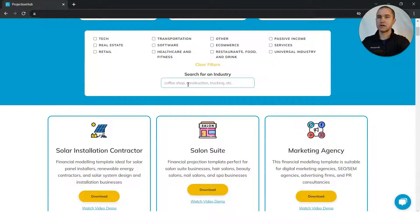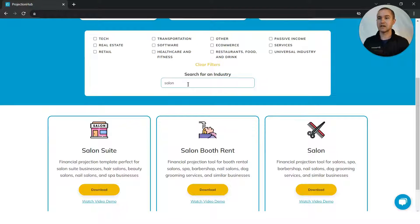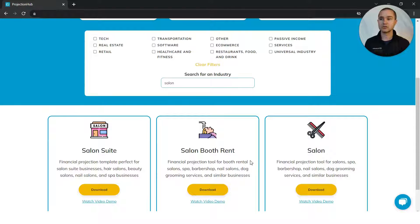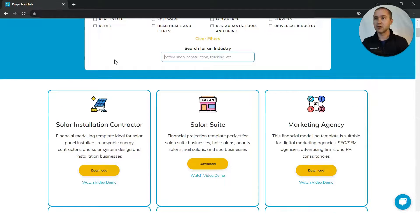Maybe you want to start a salon and you want to look at should you do a booth rent salon or more of a traditional salon or salon suite model. We have templates for all of those.